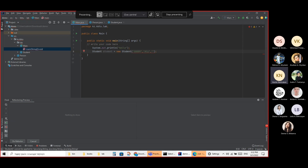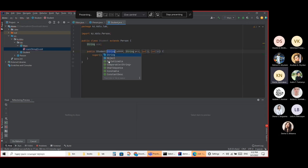The student also has a name like 'Ali' — I'm using Ali as an example — and an age of 20, and a salary of 1.